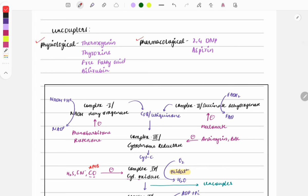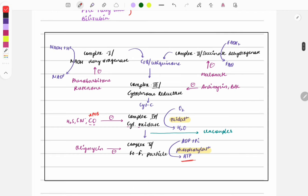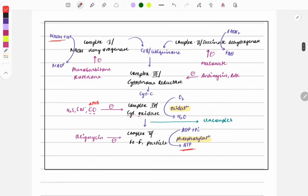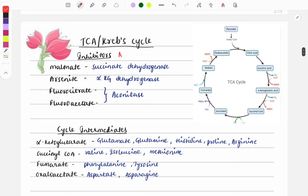Questions are also asked on uncouplers of the ETC, classified into physiological and pharmacological types. In the ETC, NADH travels through the complexes to produce ATP. Uncouplers act between Complex IV and Complex V and inhibit ATP formation.